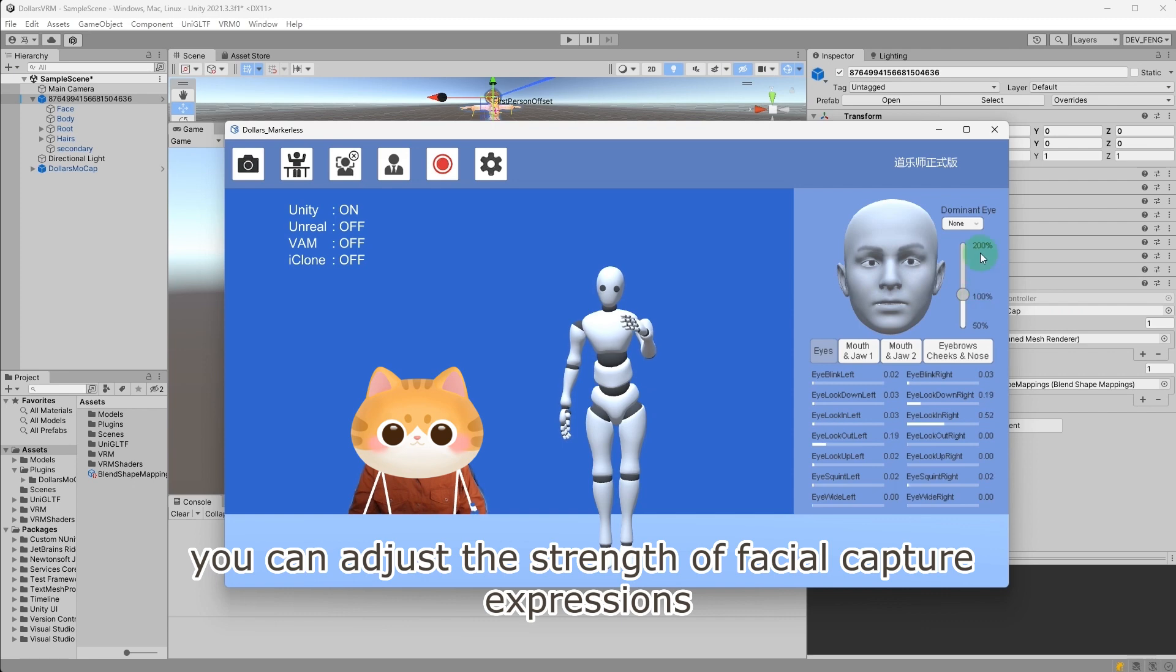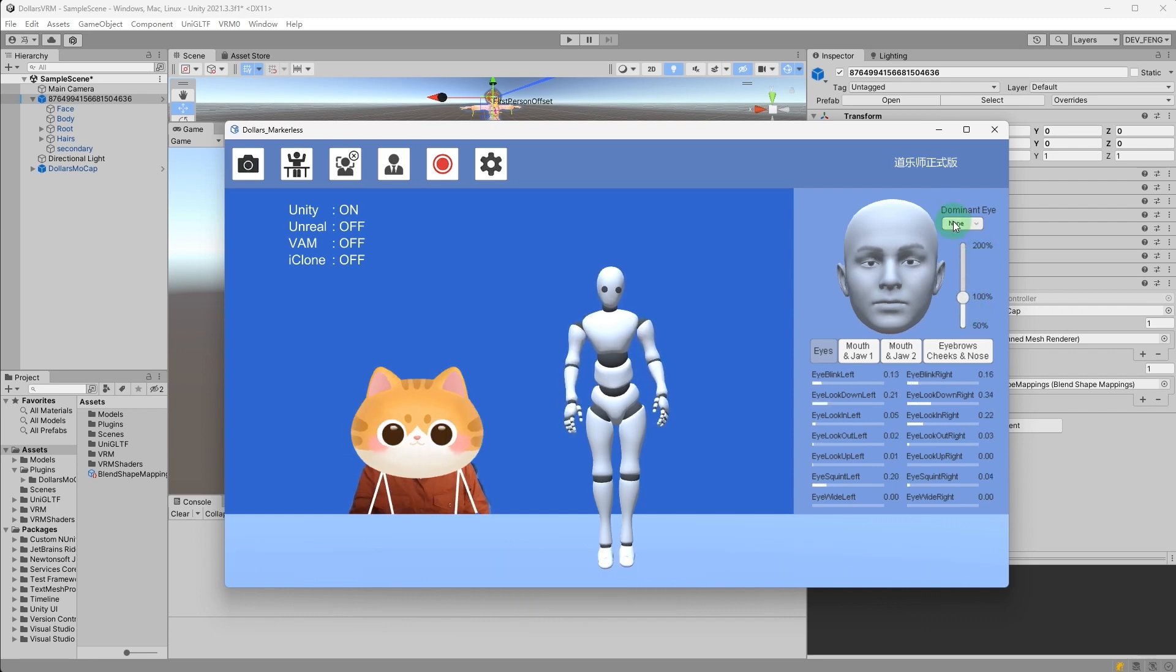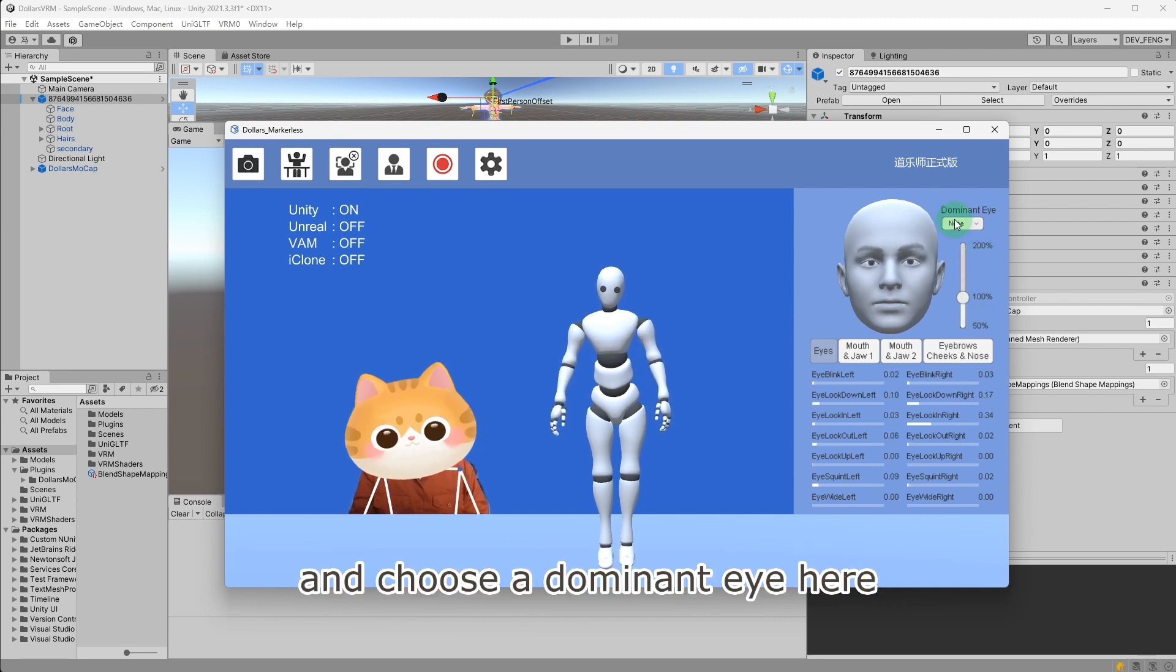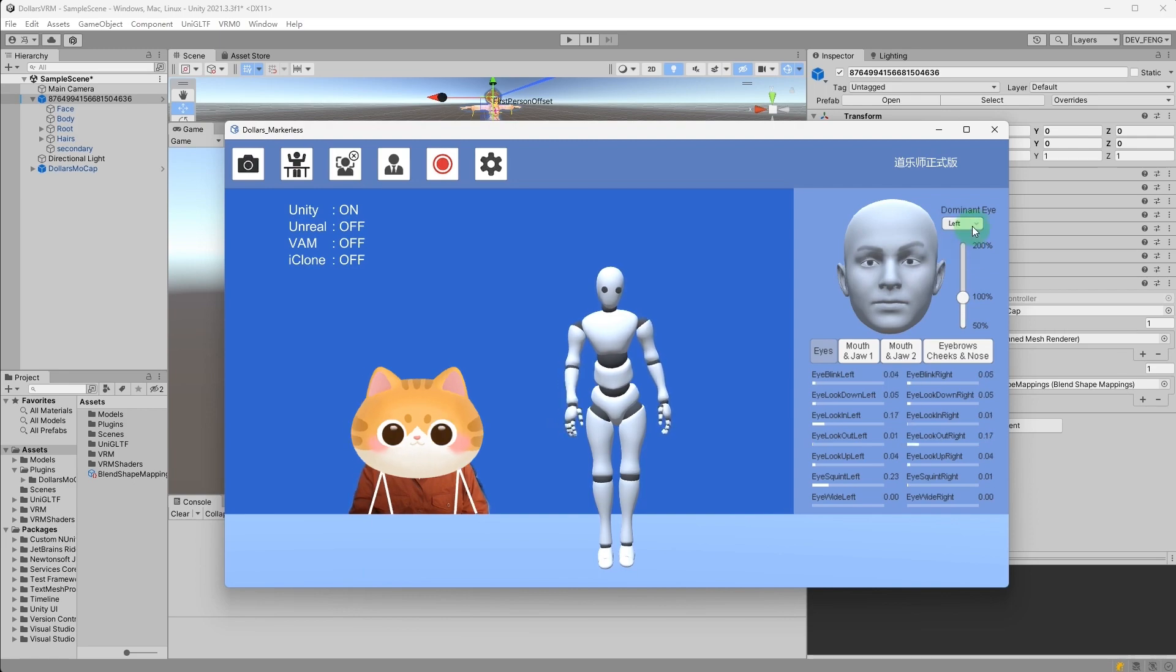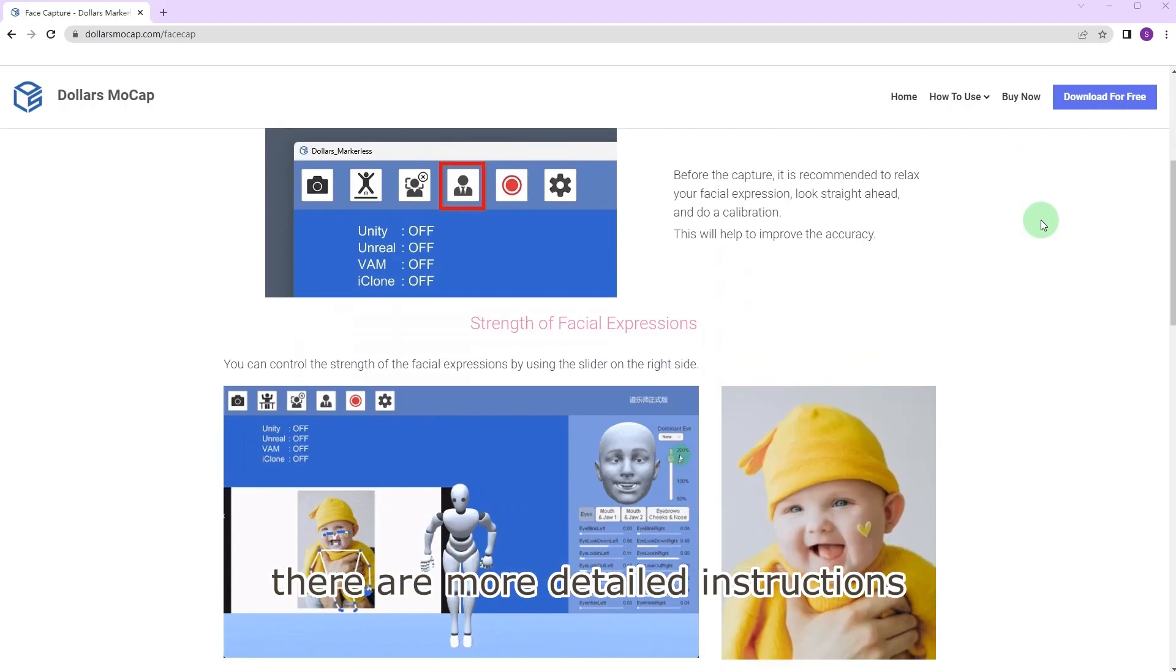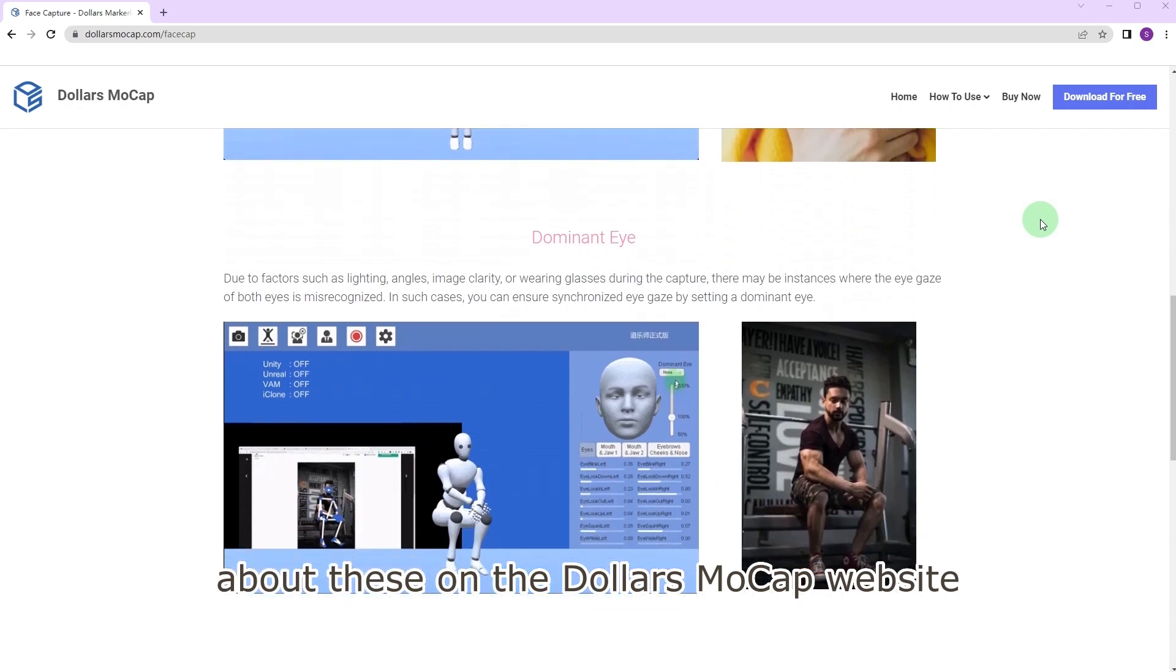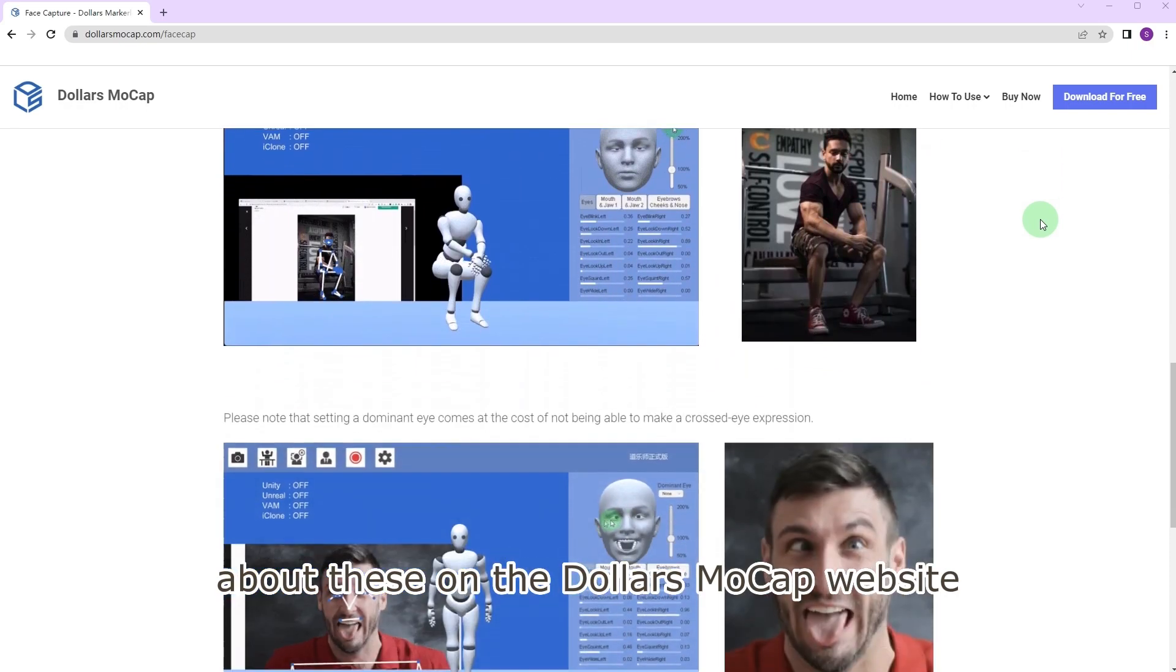You can adjust the strength of facial capture expressions and choose a dominant eye here. There are more detailed instructions about these on the Dollars MoCap website.